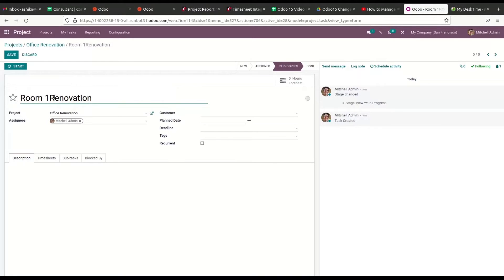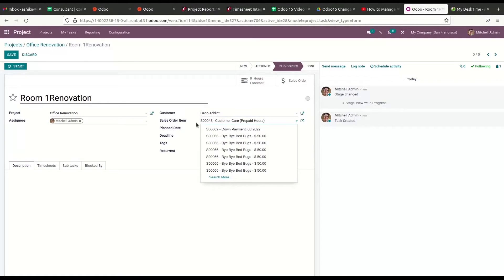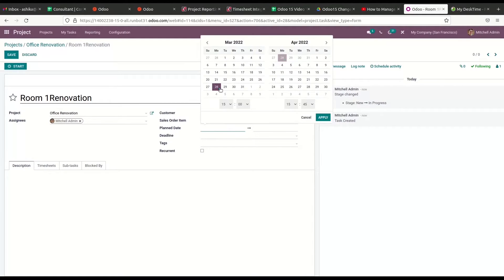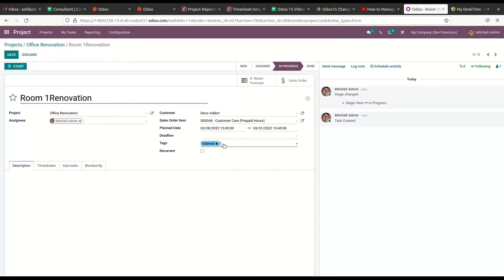While creating a task, we can mention the name of the task, project name, assignee's name, customer details, plan date, deadline, and tags. The customer can be selected from the dropdown menu, and a new field — the sales order item — will appear, which is automatically added. We can set the plan date and deadline, and also add multiple tags. There is also an option to enable or disable the recurrent option. Additionally, we will get Description, Timesheet, Subtasks, and Blocked By tabs.